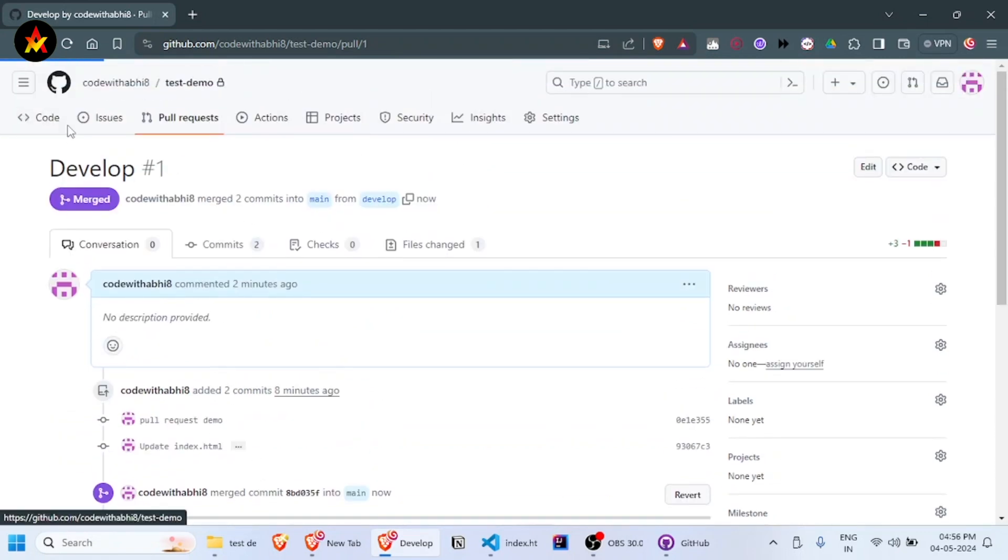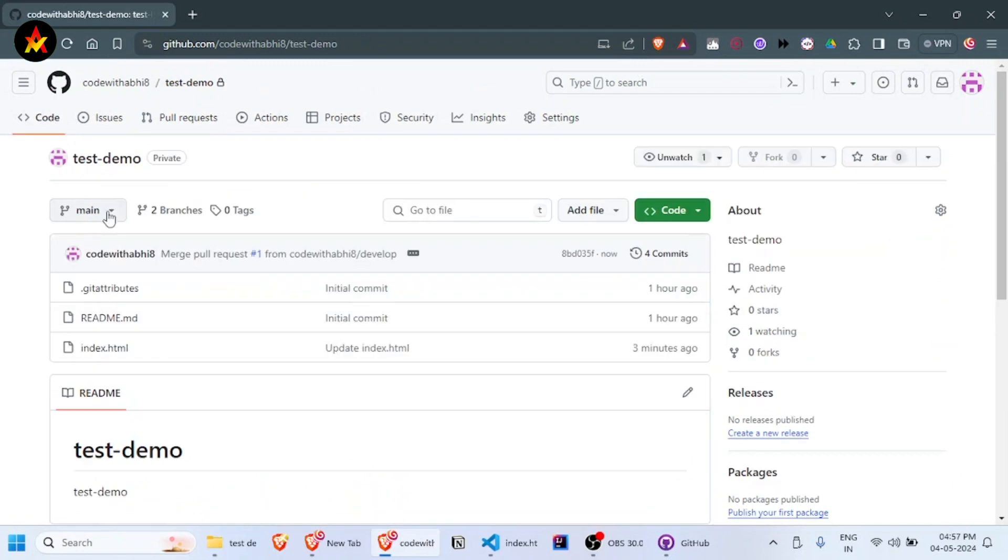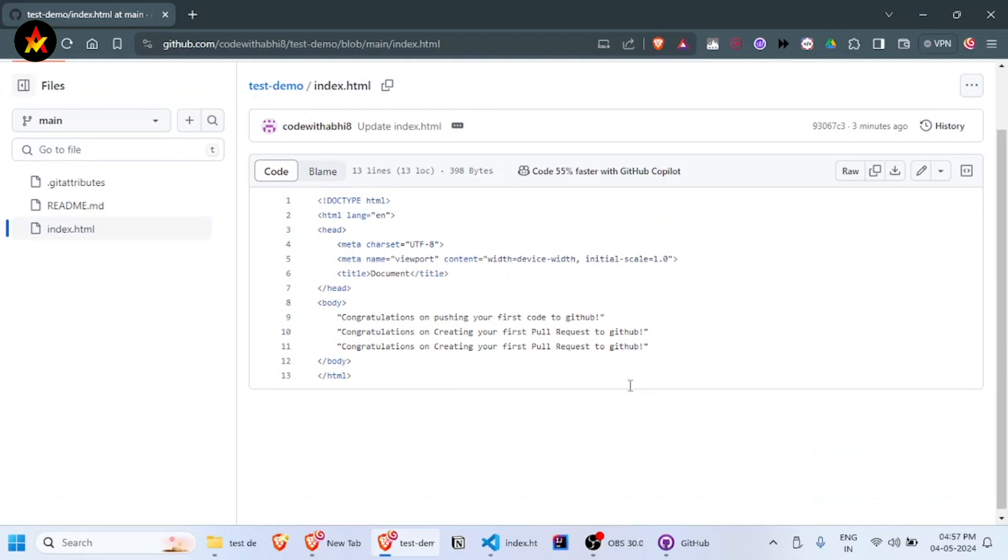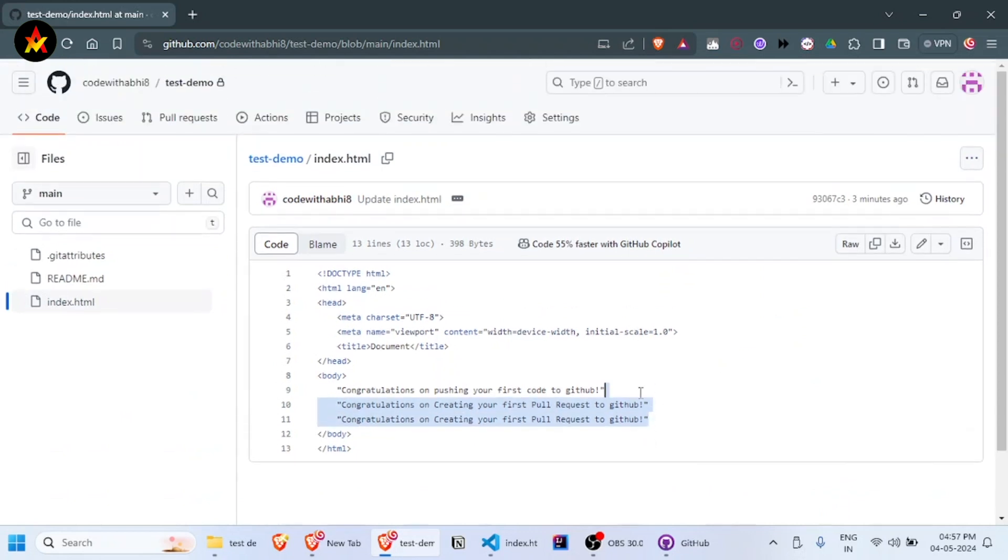If you go to the code section and open the index.html file in the main branch, you can see that the lines we added to the develop branch are now in the main branch as well.